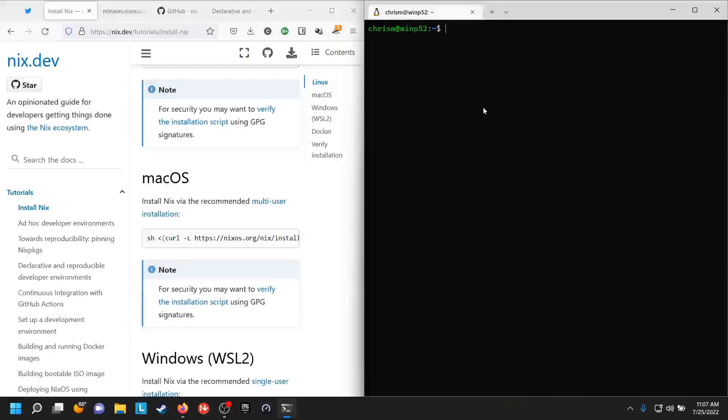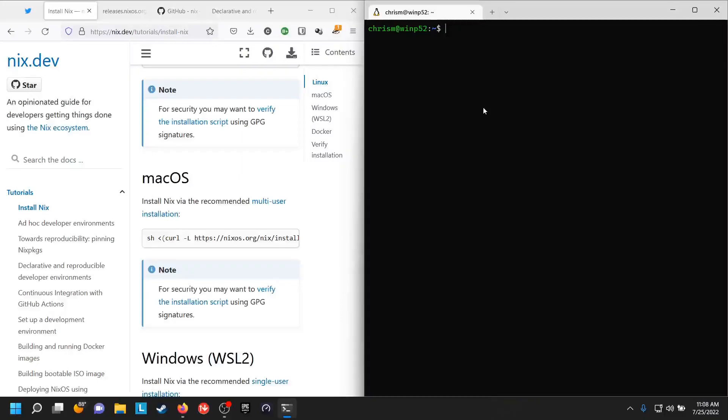Just a very short video here about using Nix under Windows. I'm sure there are a number of you who have jobs that require you to use Windows to do development or systems administration or whatever you happen to do.